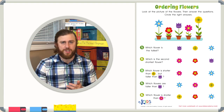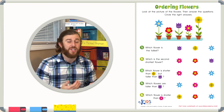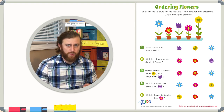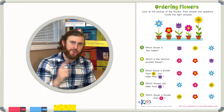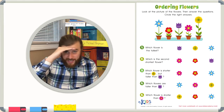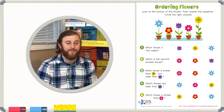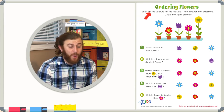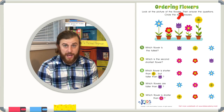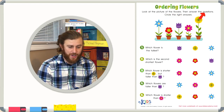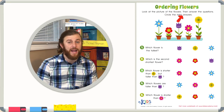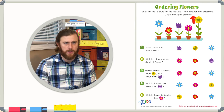First, let's read the directions, and then we'll get started right away. These word problems are quite tricky, so we're going to have to read them really carefully. Look at the picture of the flowers, then answer the questions and circle the right answers.